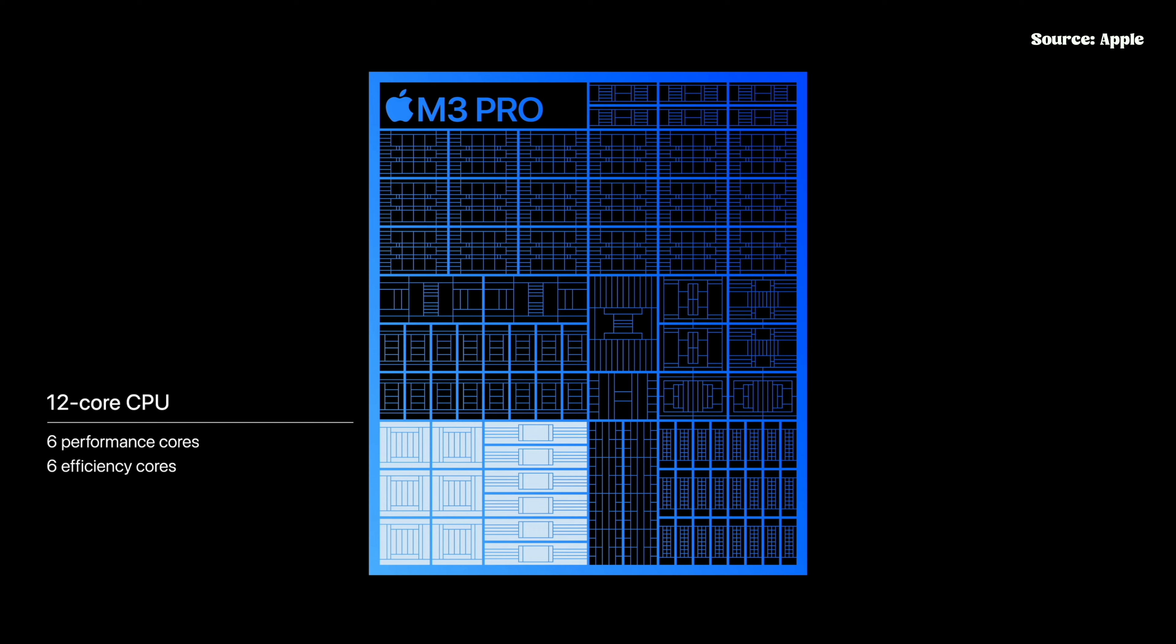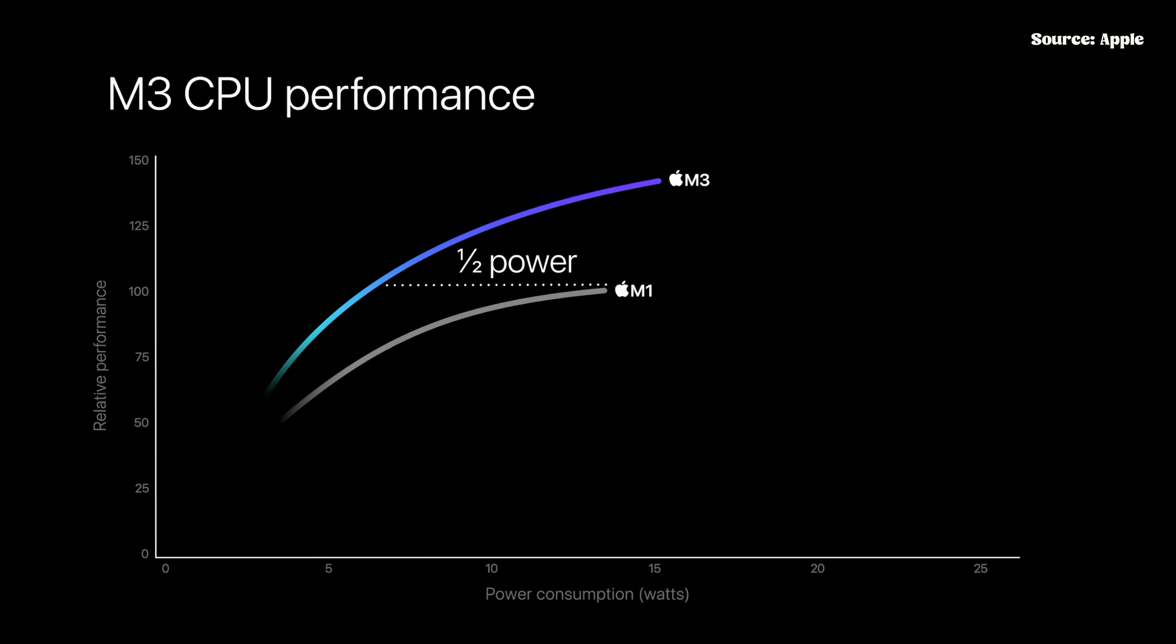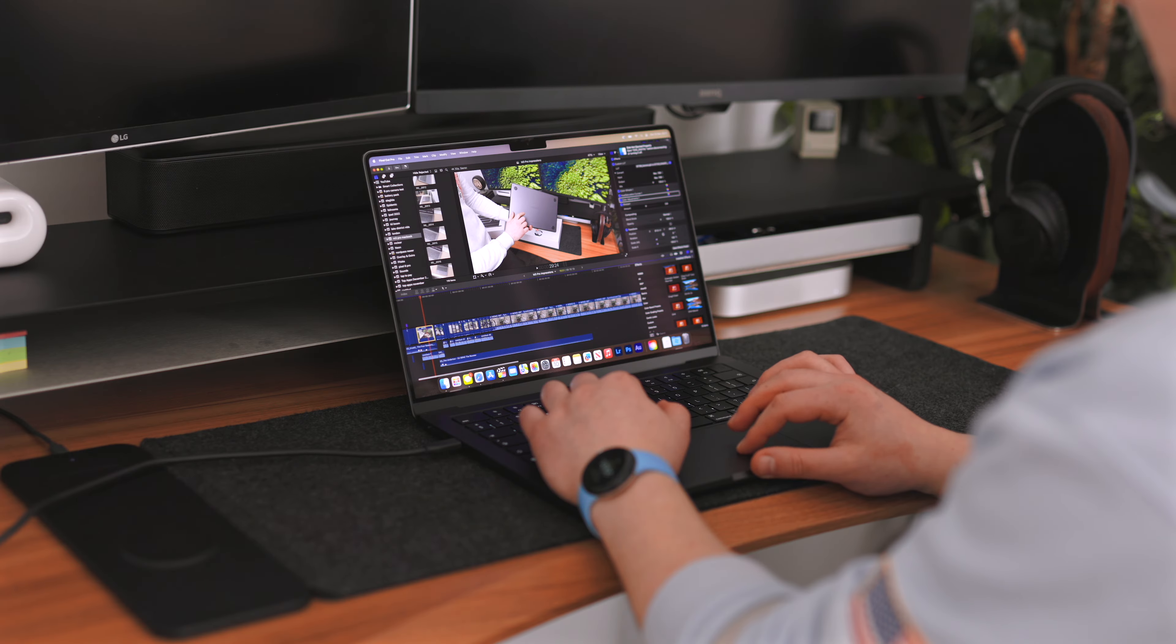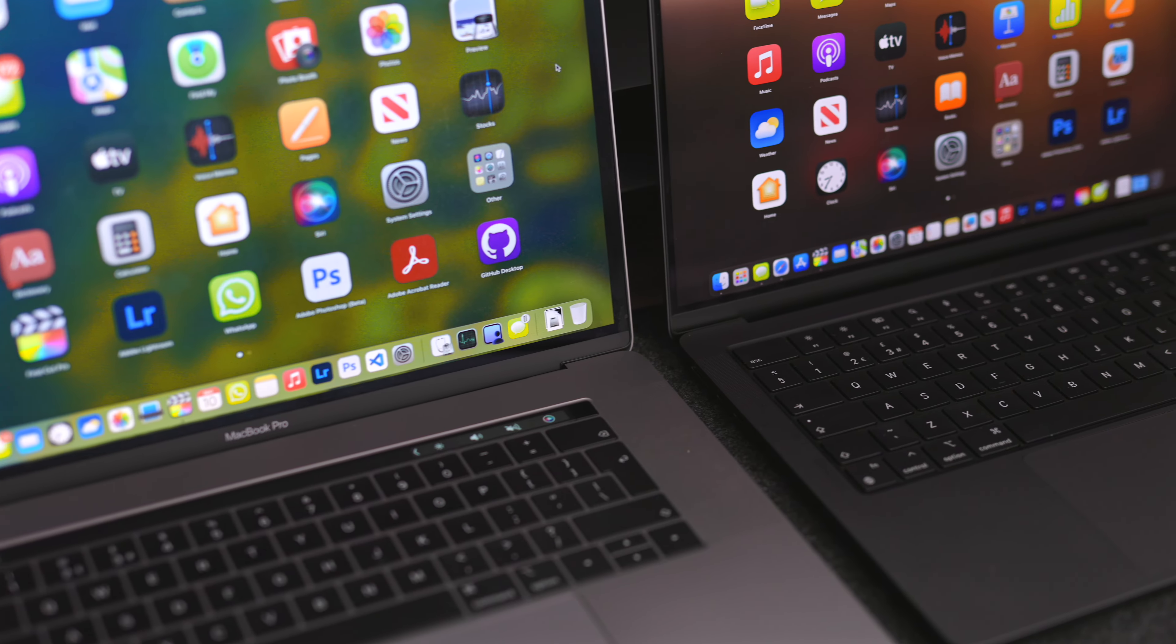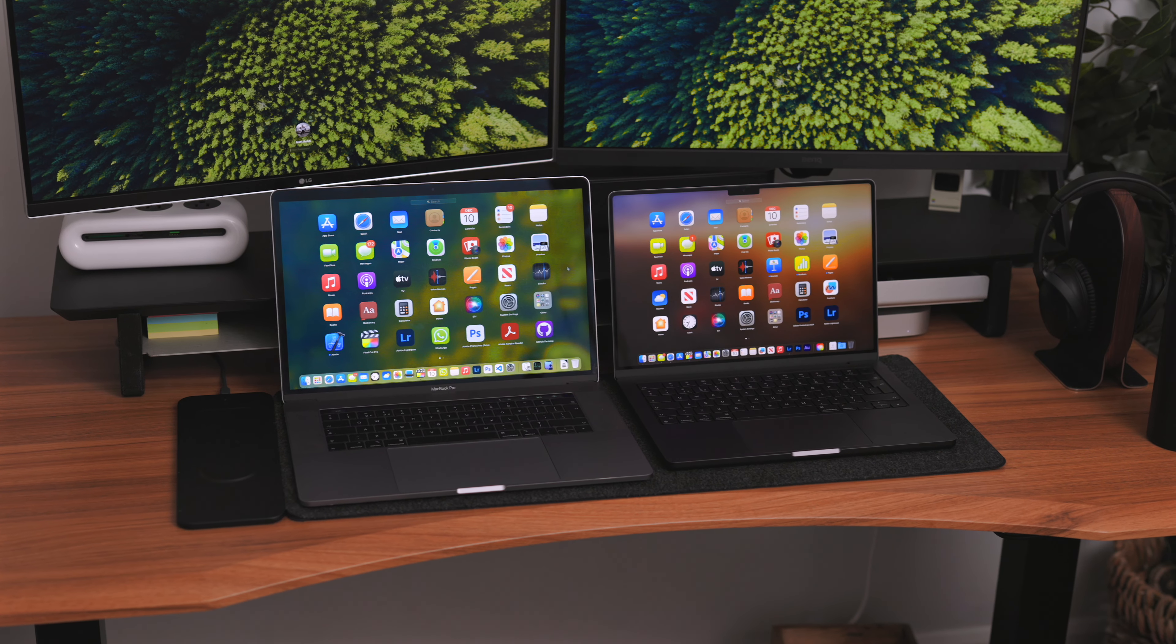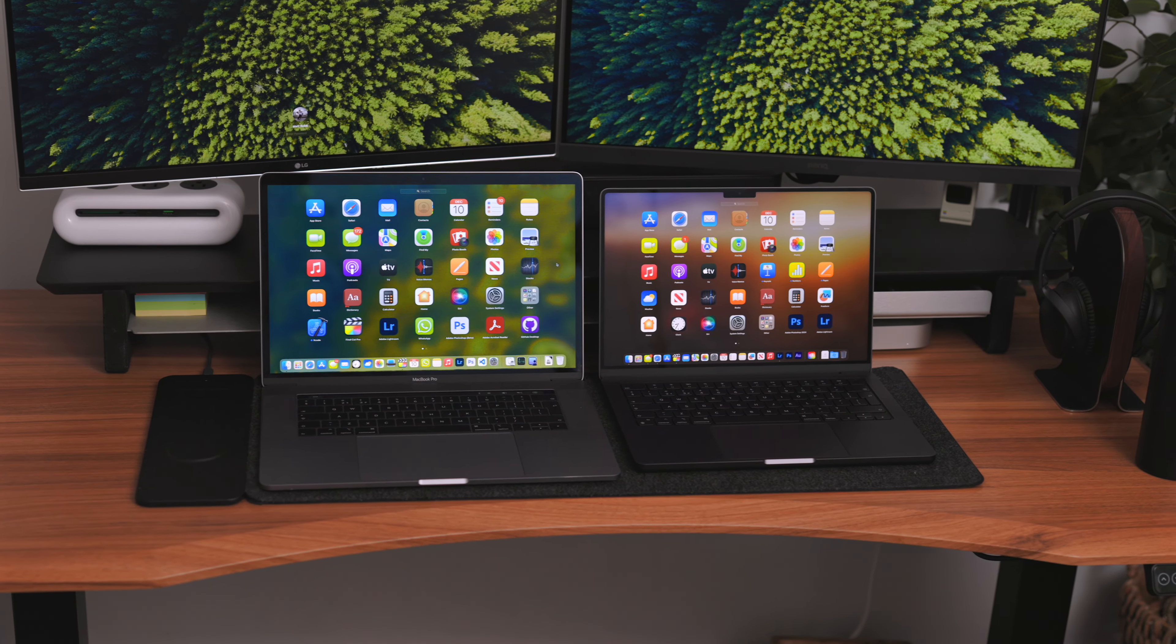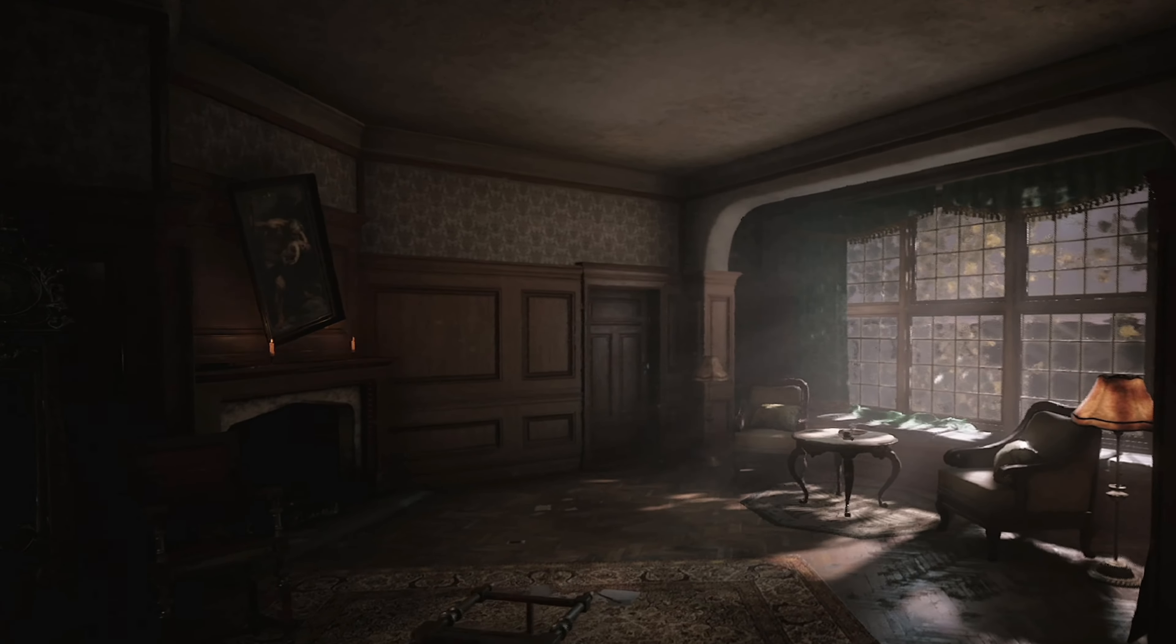Something really nice about the M3 Pro chip is the base amount of RAM you're getting is 18 gigabytes, so it's slightly bumped up. But also this laptop has dynamic caching. In simple terms, this means the chip dynamically allocates the exact amount of memory required for each specific task, so overall it's going to make the GPU more optimized and more efficient. And something really interesting is you're getting an 18 core GPU on the M3 Pro, whereas on the M2 Pro you got a 19 core GPU. So you're actually dropping a core on this new chip, but considering this chip is more powerful and more efficient and makes use of dynamic caching, it should still be more powerful than last year's in terms of GPU.